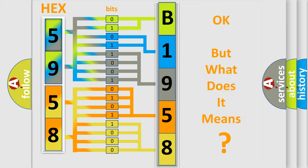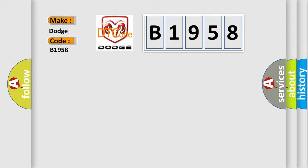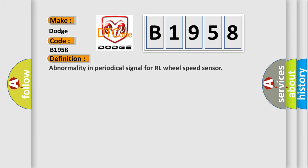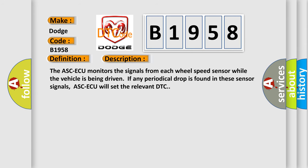The number itself does not make sense to us if we cannot assign information about what it actually expresses. So, what does the diagnostic trouble code B1958 interpret specifically for Dodge car manufacturers? The basic definition is abnormality in periodical signal for RL wheel speed sensor. And now this is a short description of this DTC code.